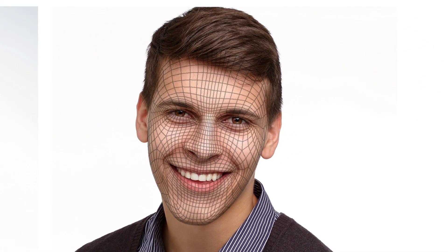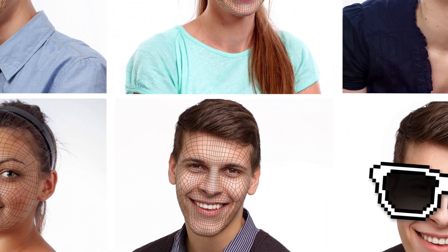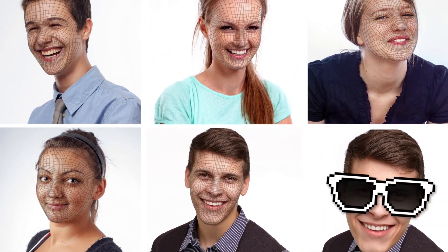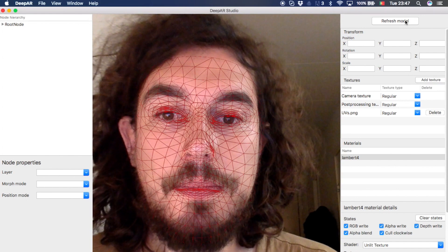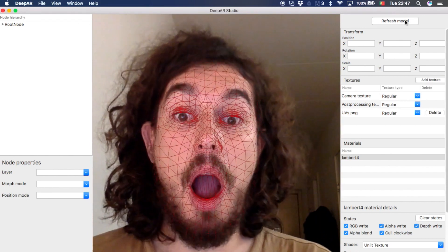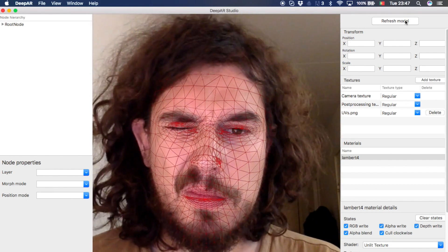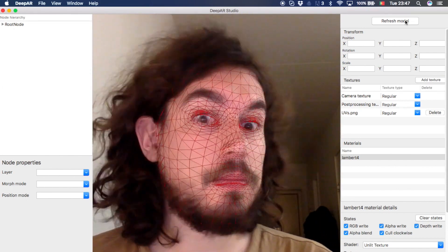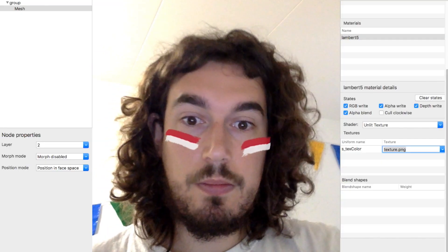The dense mesh is an automatically generated polygonal mesh, full of detail, that deforms and adjusts in real time to the subject's face. It behaves just like a second skin. This is perfect for facial paintings or celebrity masks.